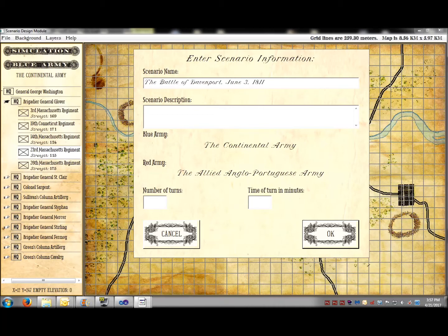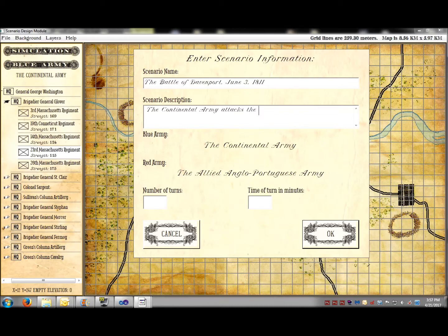Next, we'll add the information about the scenario. The name of the battle, a description of the battle, and the number of turns and the length of turns in minutes.